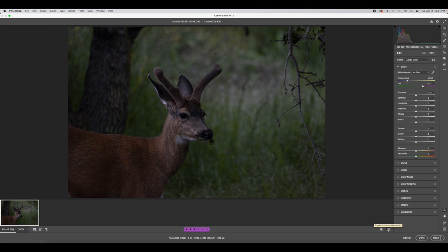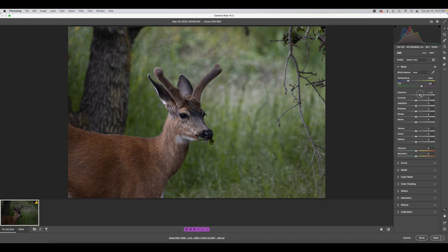The next step is to bring up the exposure a little bit. A lot of this is going to be subjective, personal taste, but for me I think that's a nice brightness.